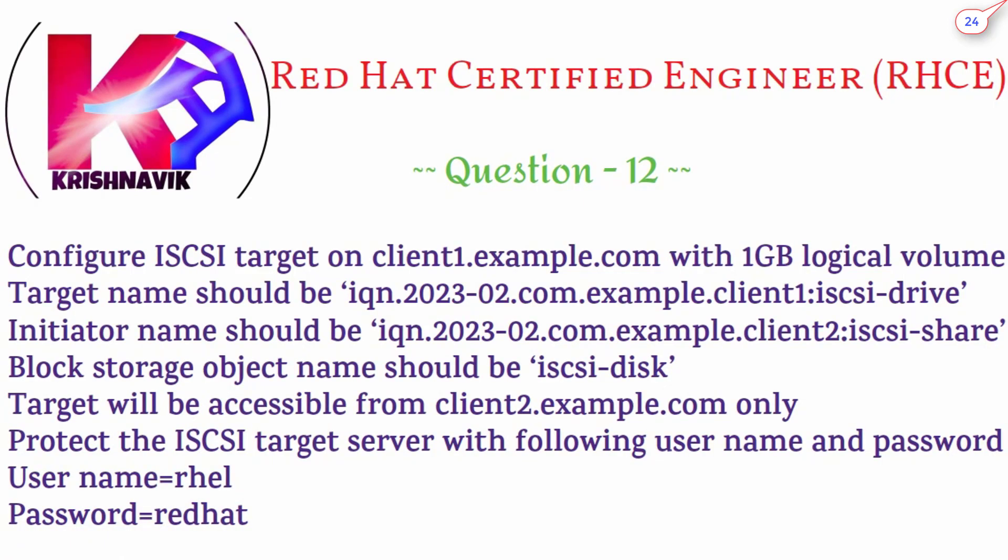Step 1: Disk partition for iSCSI LVM. Step 2: iSCSI target server installation and configuration. Step 3: Firewall configuration. Let's start.